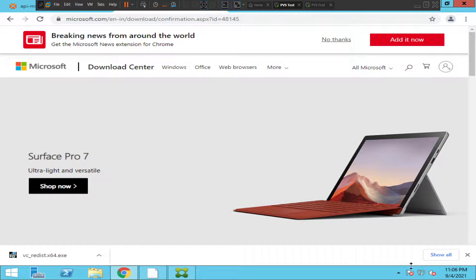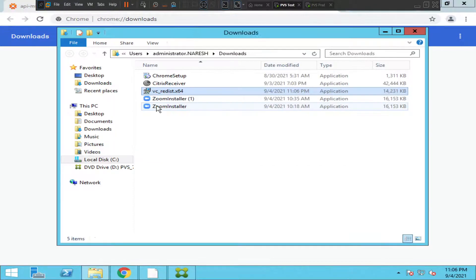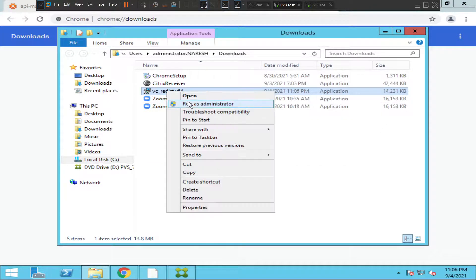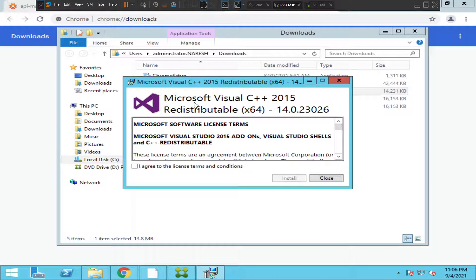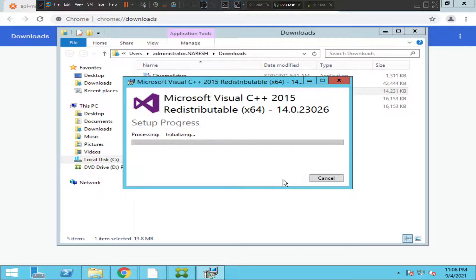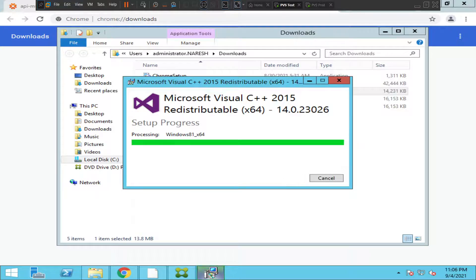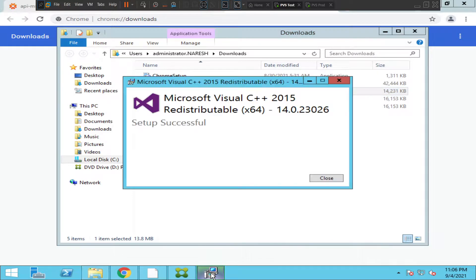The file has been downloaded successfully. Let's try to run the file and see how it goes. I'll run it as administrator, agree to the license terms, click install. It shouldn't take long. The setup is successful.